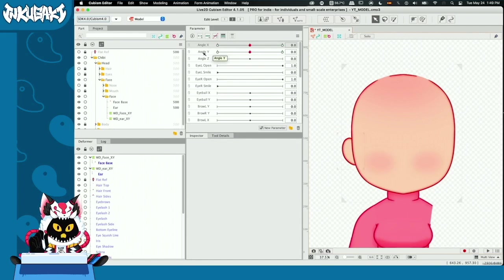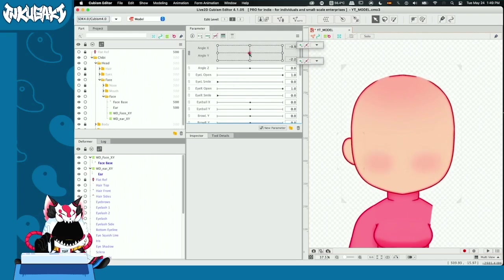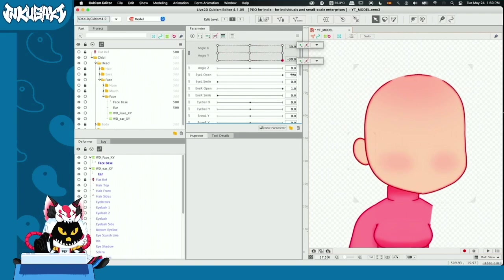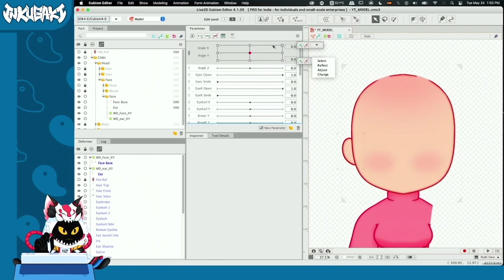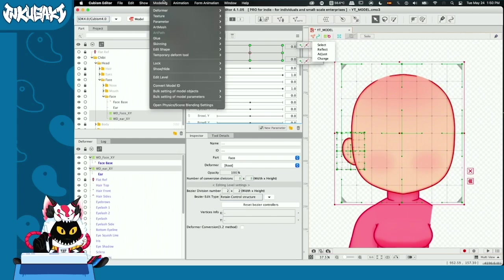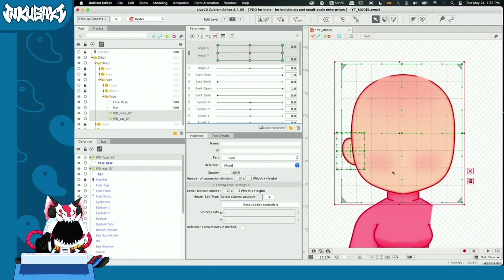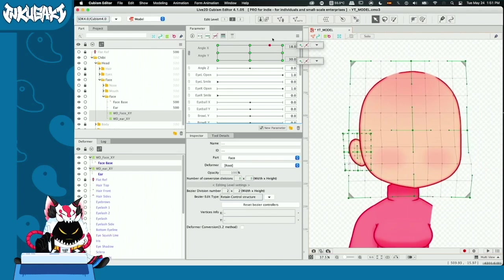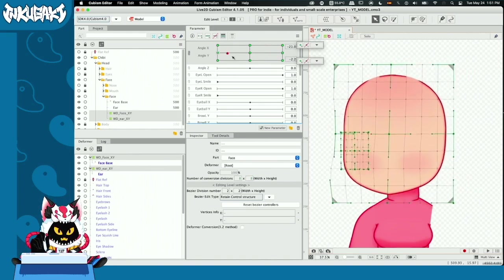Since we have angle X and Y close to each other, we can hit the 'link parameters' button. Now we have up and down, and left and right, and we can make our corners. Since you can go left but not down, a menu has appeared. We go to the arrow and hit Select, selecting all objects affected by these two parameters — meaning the ear and the face. Then we go to Modeling > Parameter > Synthesize Corners, with parameter angle X and angle Y, and hit OK. Automatically our corners are synthesized and our character can move its head like this.